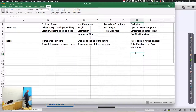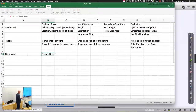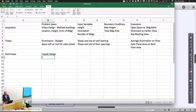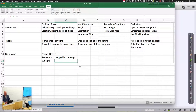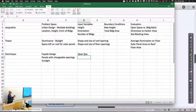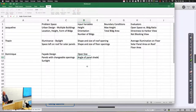Dominique is working on facade design — having panels with changeable openings with respect to sunlight, illumination, and things like that based on sunlight conditions. The input variables include opening size of the different panels and maybe even the angles — some aspect of panel shade angles or panel geometry to change.